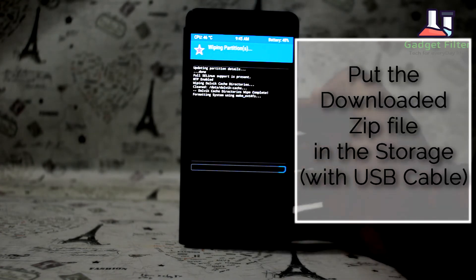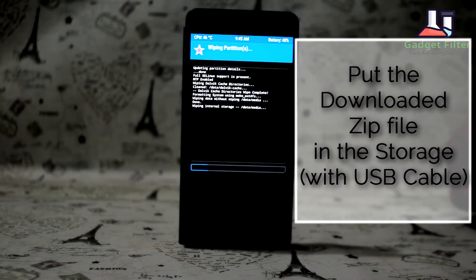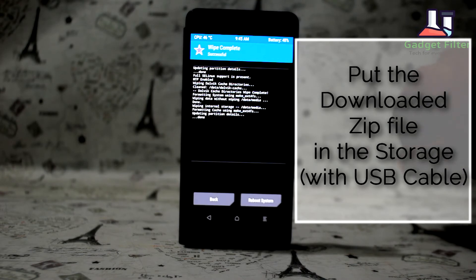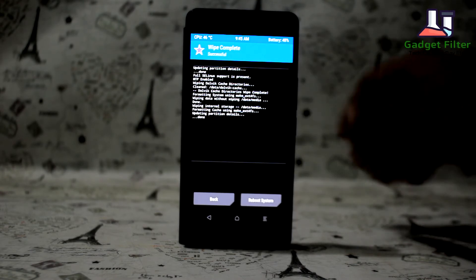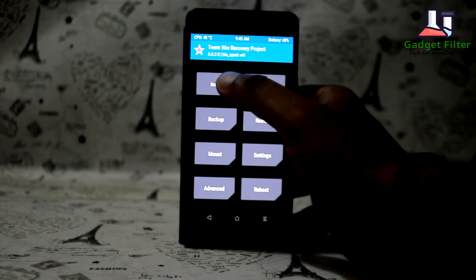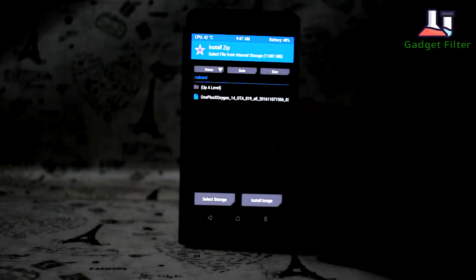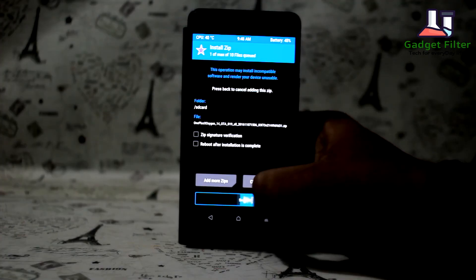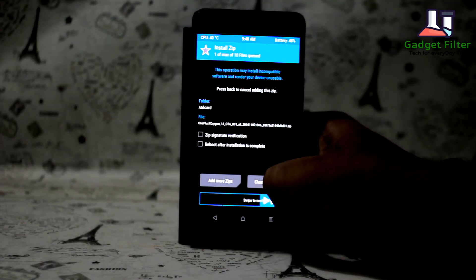Now put the zip file in the storage that you downloaded. Then go to install and select the zip file. Now install it.